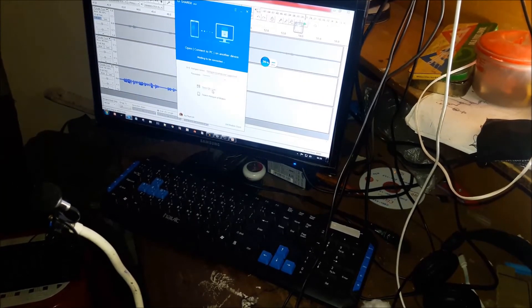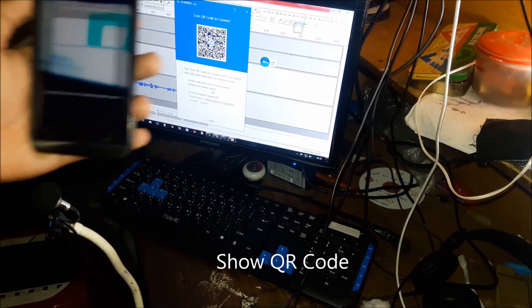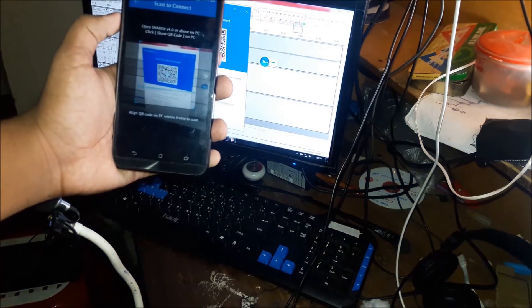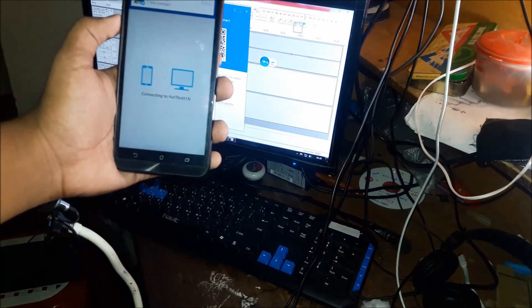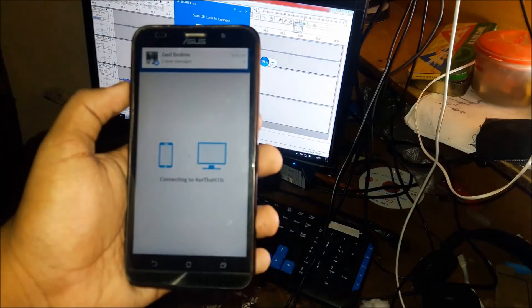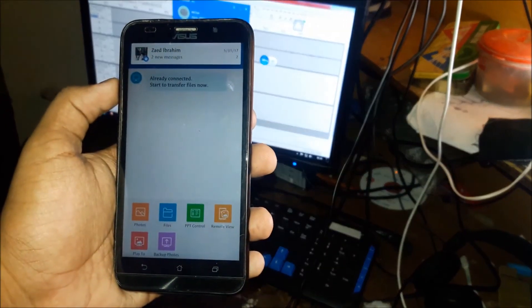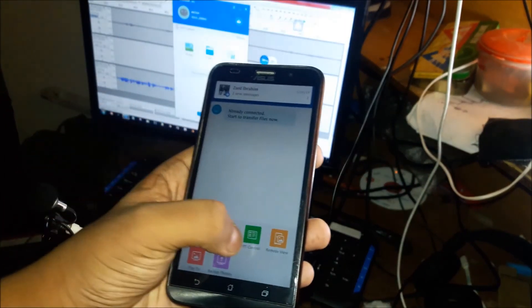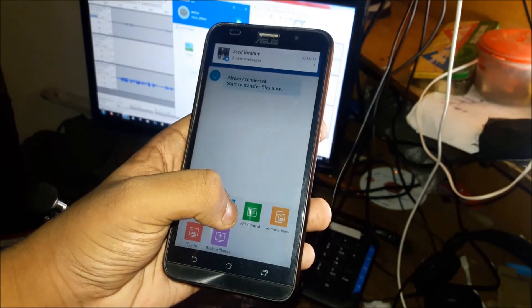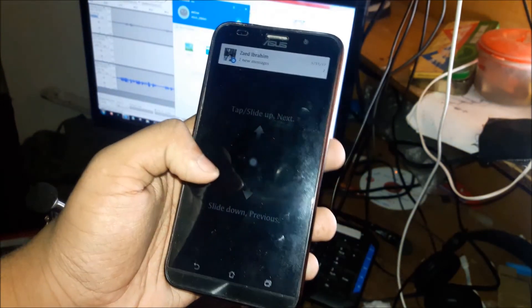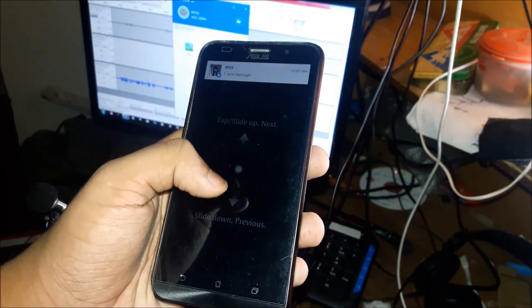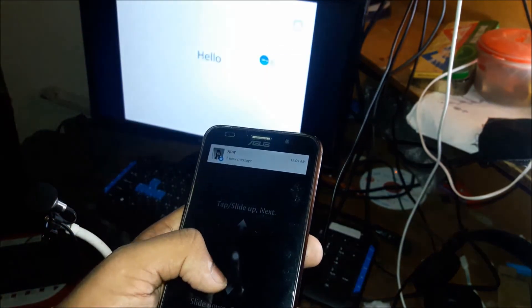I will select show QR code. Then we will select the IP address. In this case, we will select the ShareIt app and select the PC to connect. The phone will select the option, then we will select PPT control. After we select the control link.